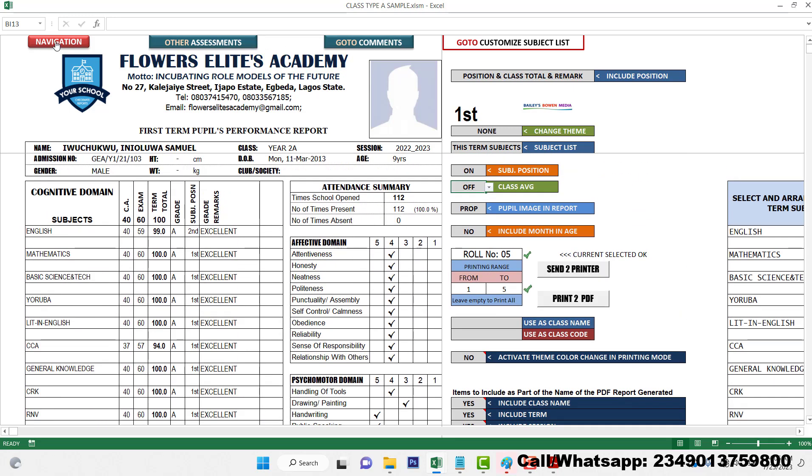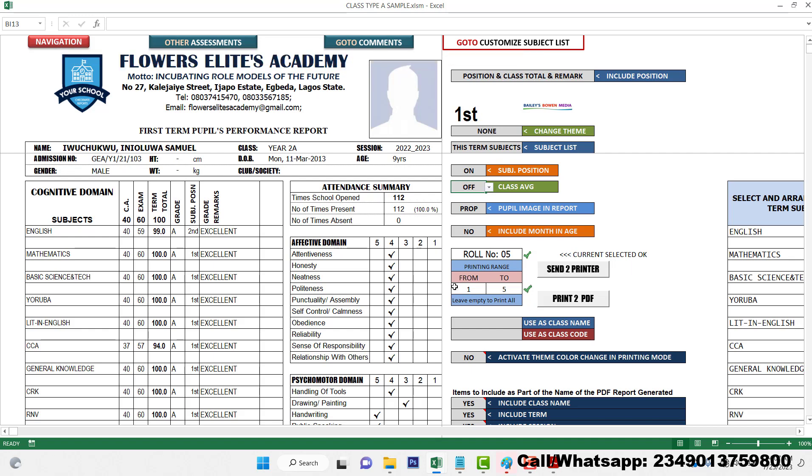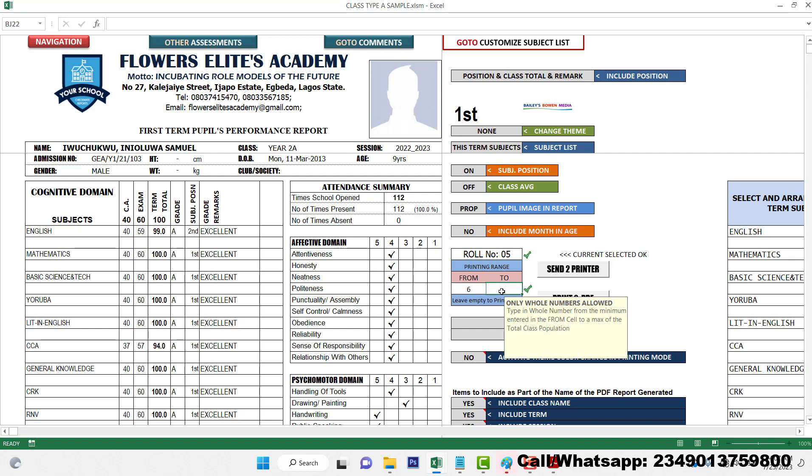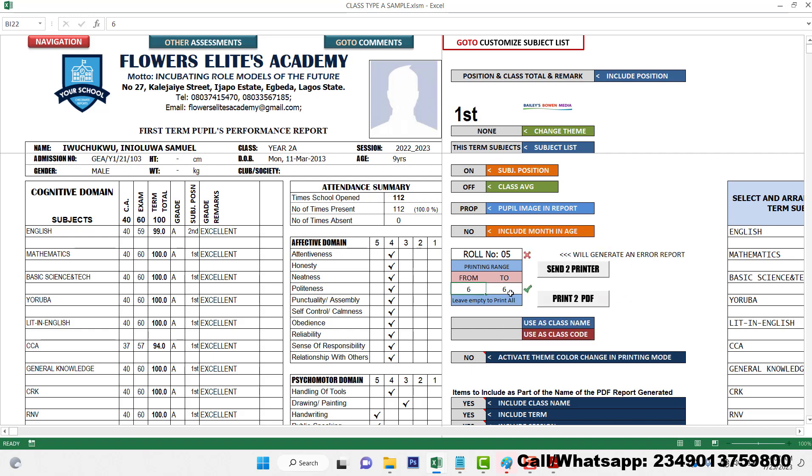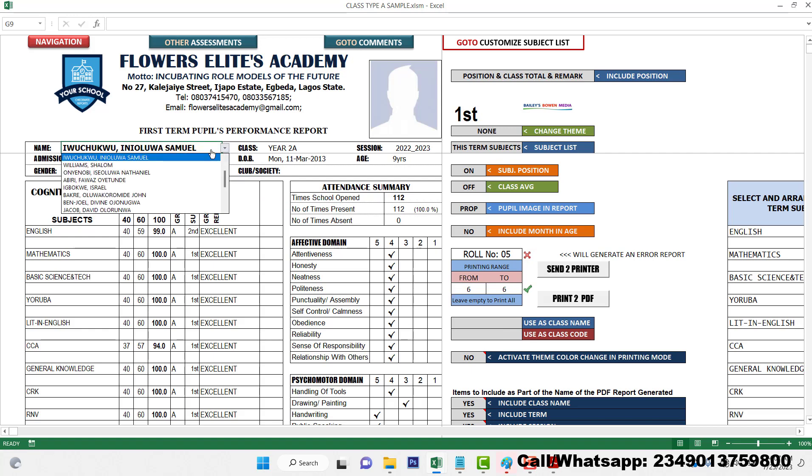So if you want to print all of the reports, I will just leave this empty to print the entire report, class report. But if I just want to print a particular section, I just choose the section I want to print. If I want to print just report number six, I just click on six, and then I can try to do this so that I have two good marks.